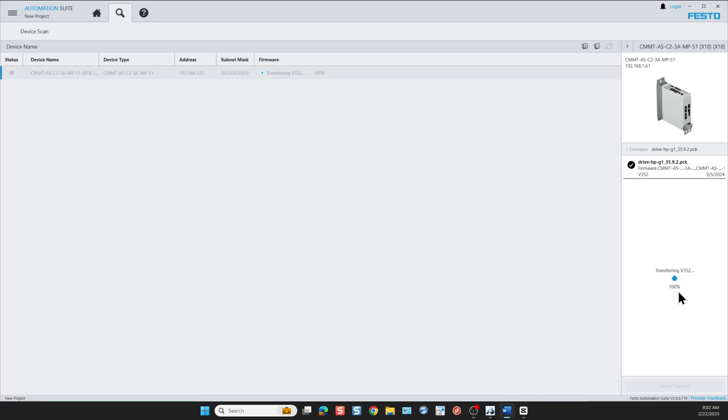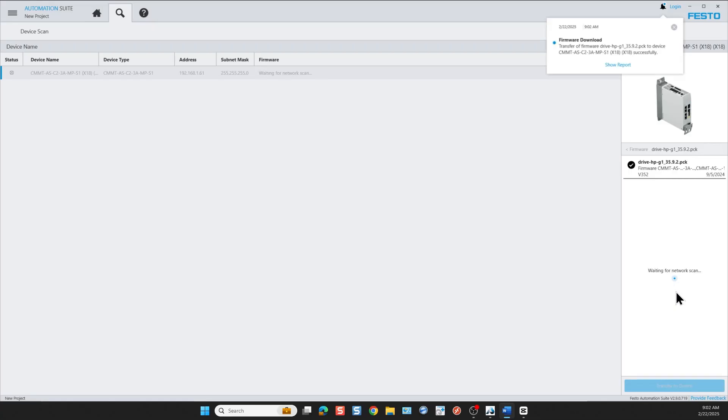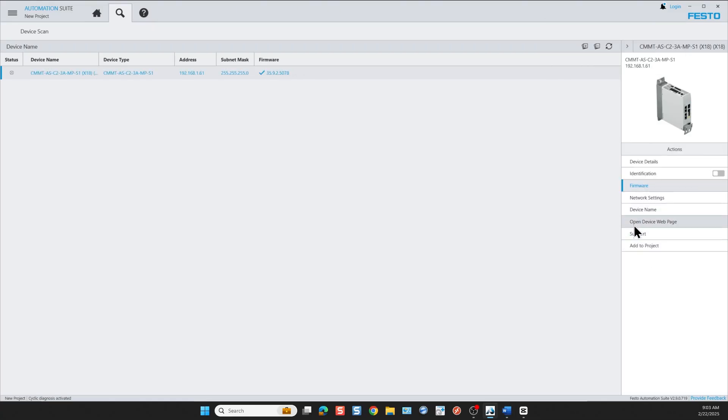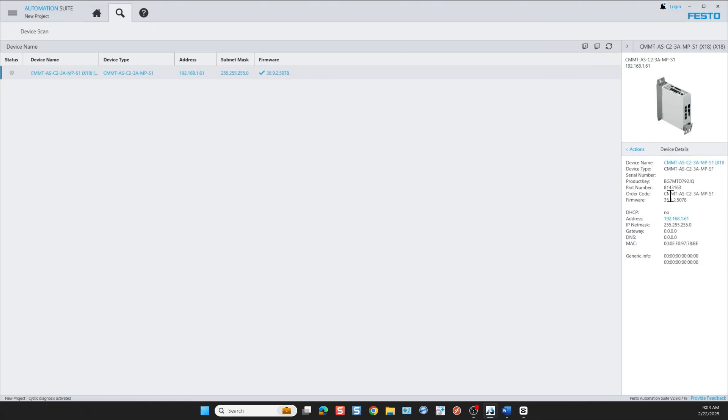The controller now is cycling power. Then we go and click on device details and now we can see that we have the new firmware 35.9 instead of 34.